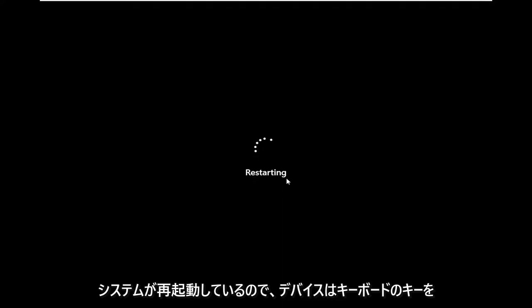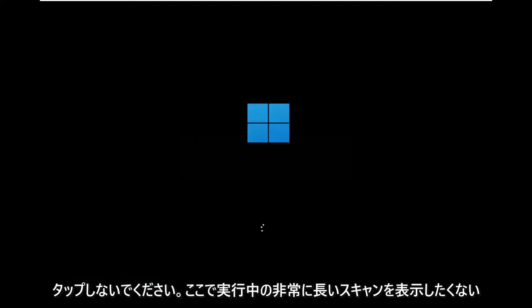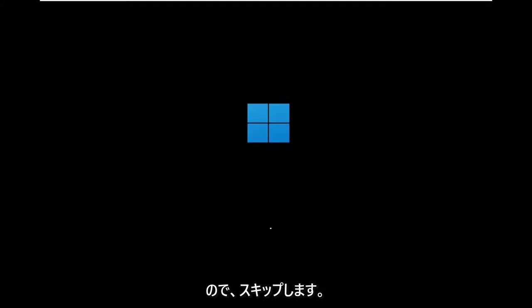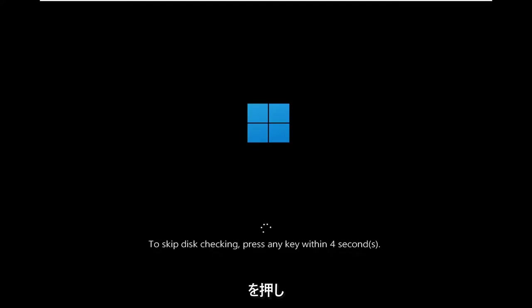So we're going to go ahead and restart our device. Don't tap any keys on your keyboard as the system is restarting. I will because I don't want to show a really long scan running here. I'm just going to go ahead and actually skip over it because it's going to say to skip the scan, press any key.